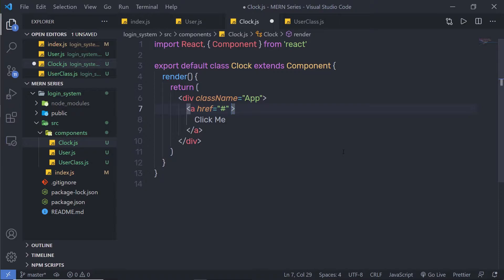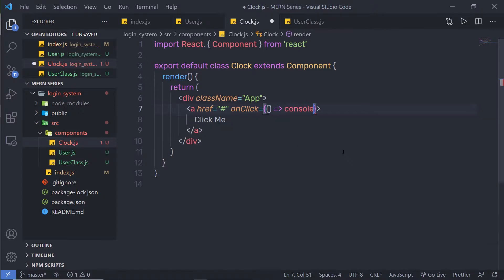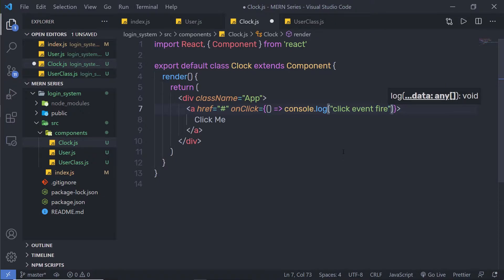As you know, in JavaScript, to create a click event, you simply call the onClick attribute. I'm going to do the same in React. I'll pass the onClick attribute with an equal sign, and here we call a JavaScript method. Since I'm using JSX, I can pass a JavaScript method inside curly braces. I'll pass an ES6 arrow function and call console.log with 'click event fire'.